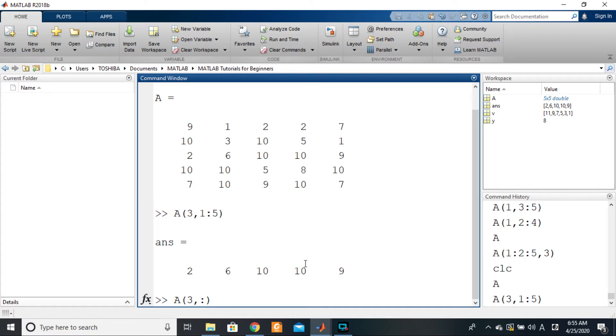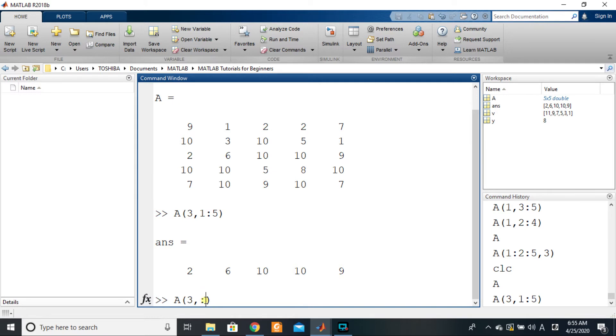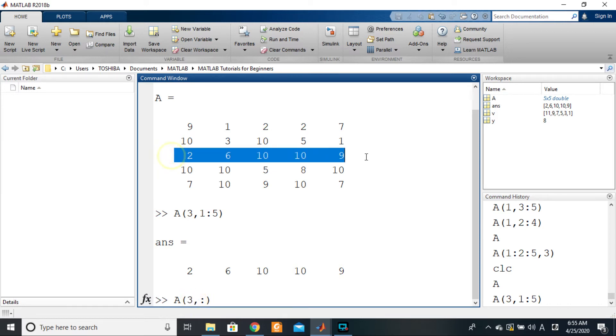So the colon operator says that because I said the second dimension, at the level of the column indication or the column indexing, you're saying that you want all of the column elements of this third row. So on the third row you want the element of the first column, the second column, the third column, the fourth column, and the fifth column.